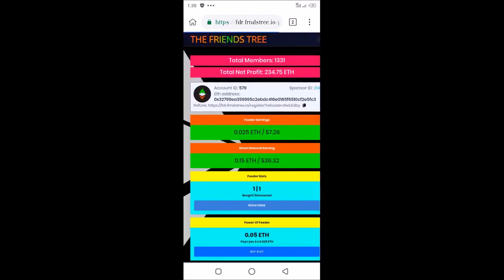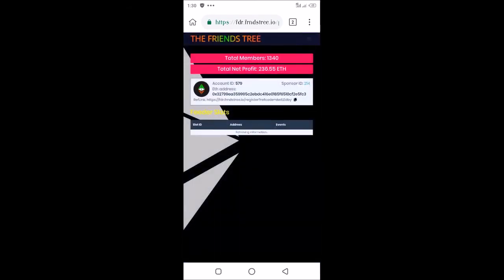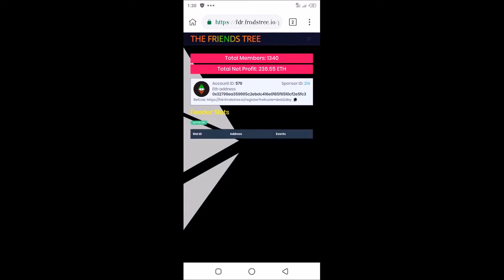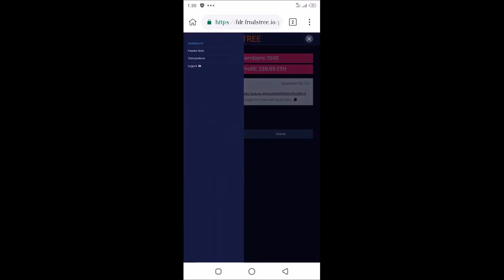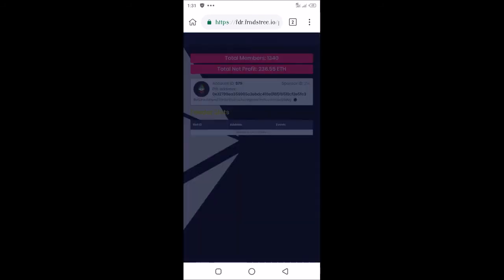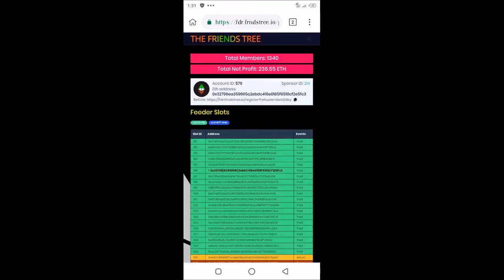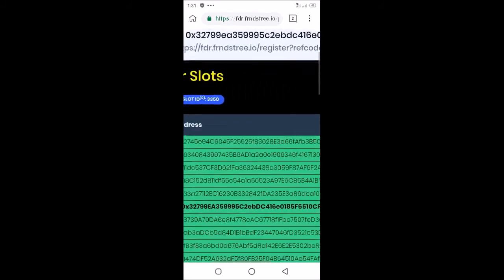Let me go to where you have the Feeder slots to see all the slots, how they are positioned, and the ones that are active. Under Feeder slots, this is my slot ID 1116.